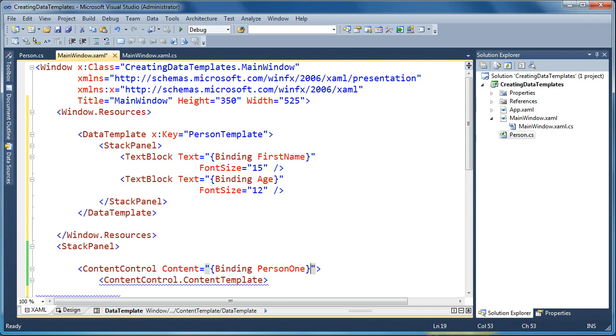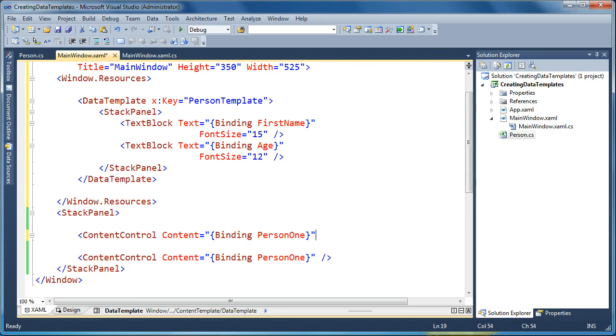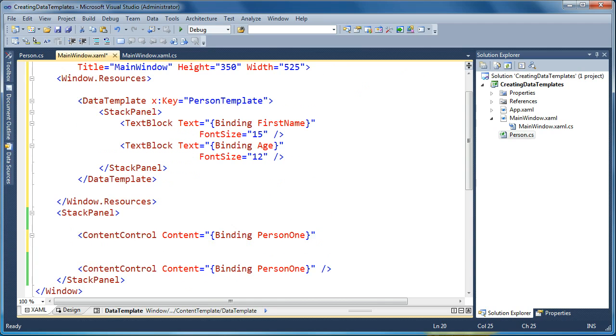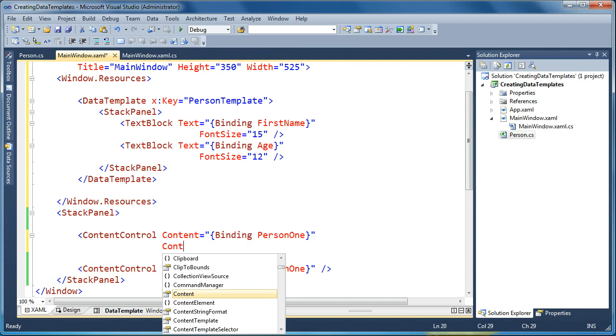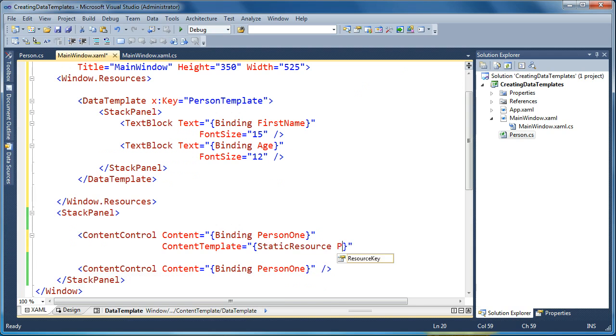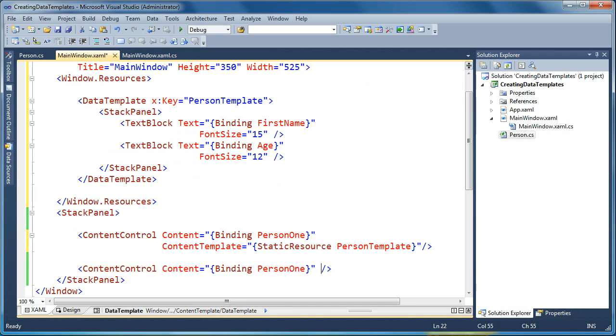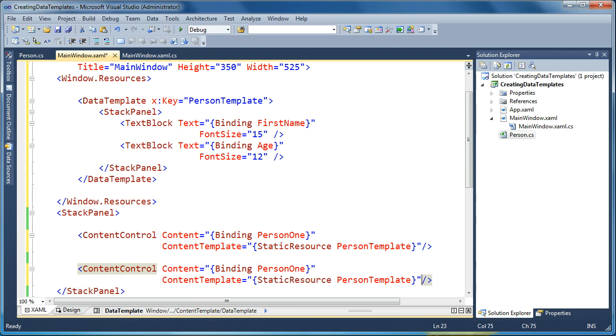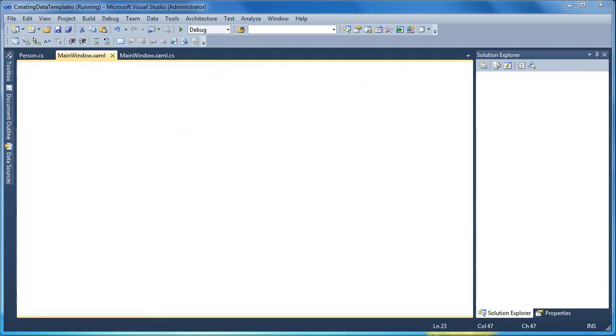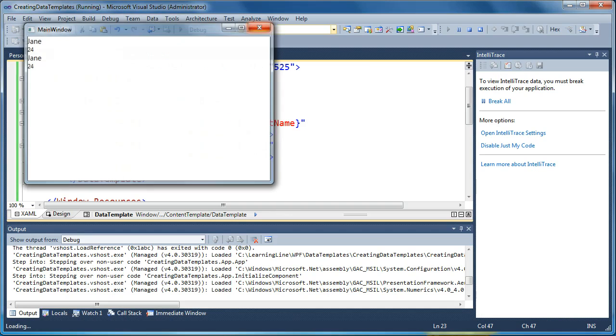And now, down here on my content control, instead of setting the content template in long form like that, I can say content template, and now I can reference the resource through static resource person template. And now I can use that in multiple places, so now I can have it used on both content controls and reuse the same snippet of XAML, referencing the same resource. And now when I run that you can see now I get the visualization the same in both places, it says Jane 24 in both places.